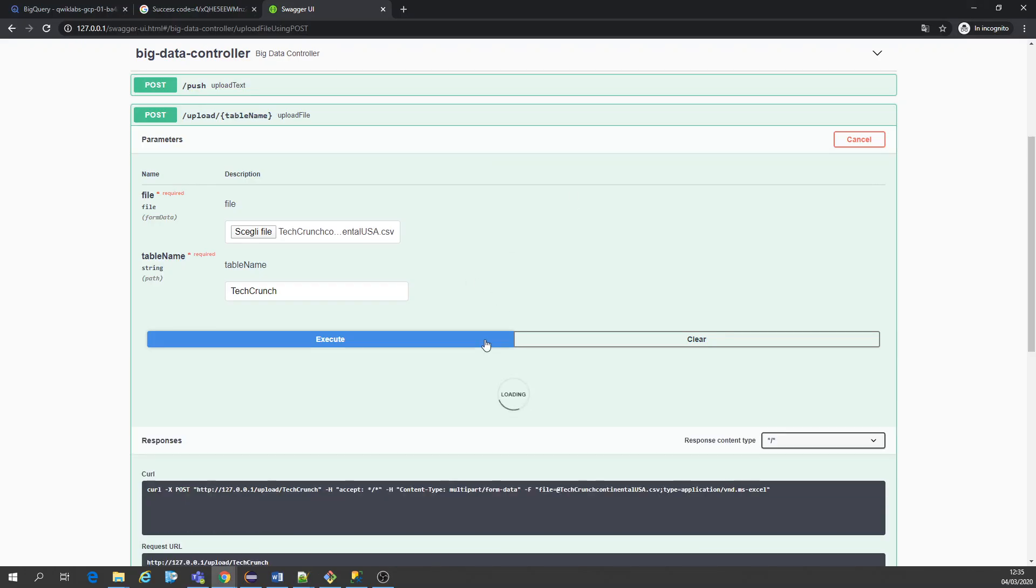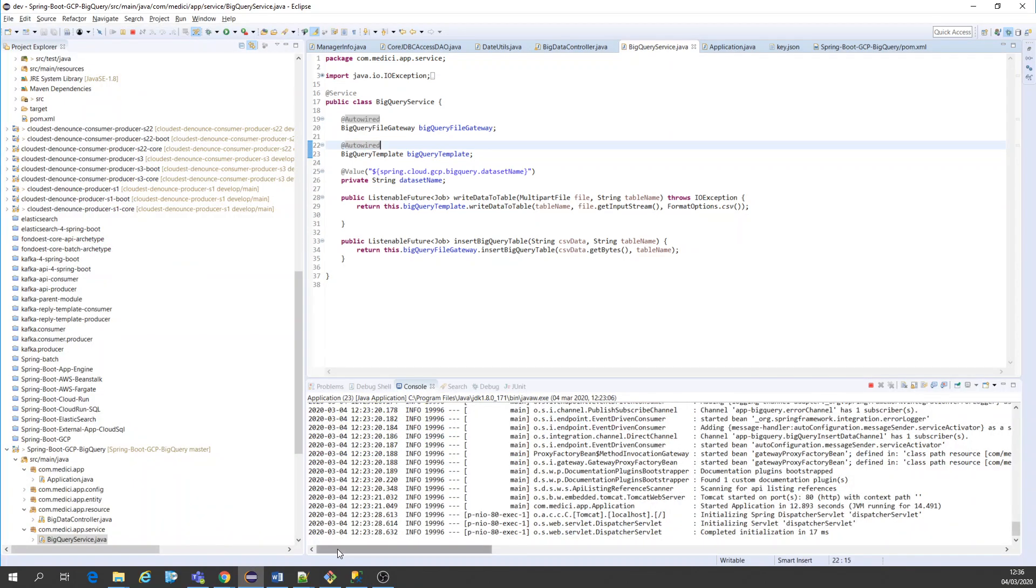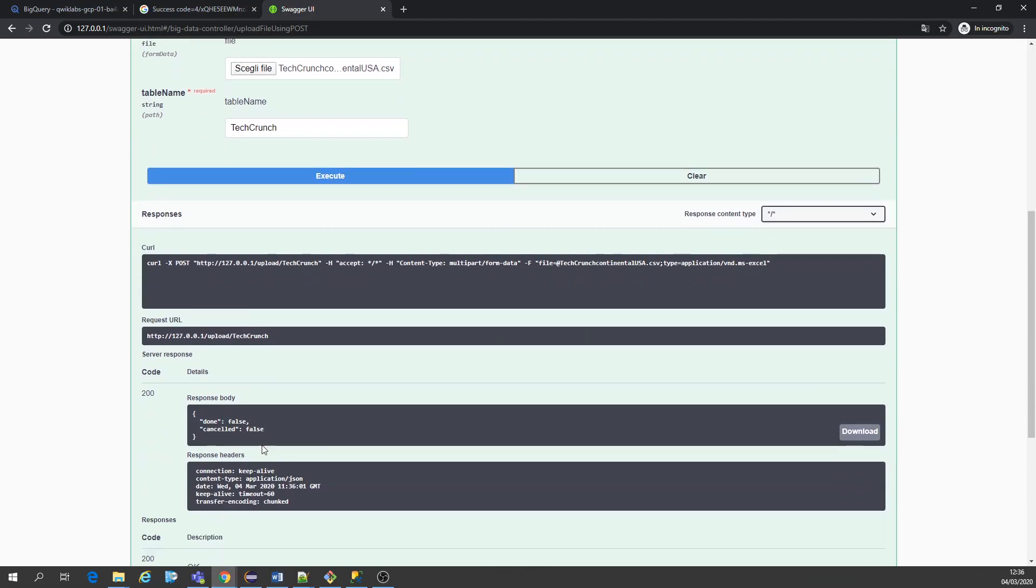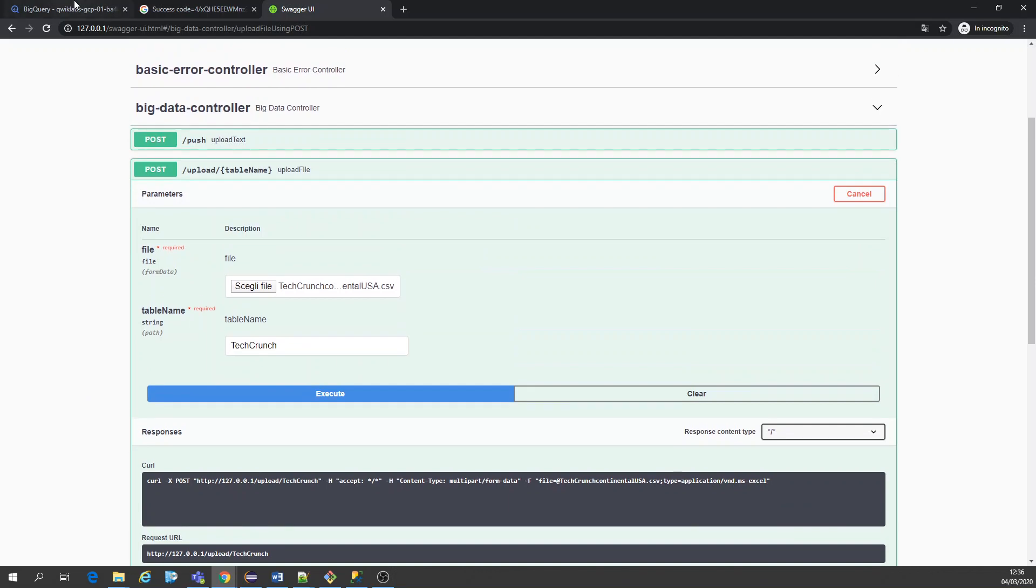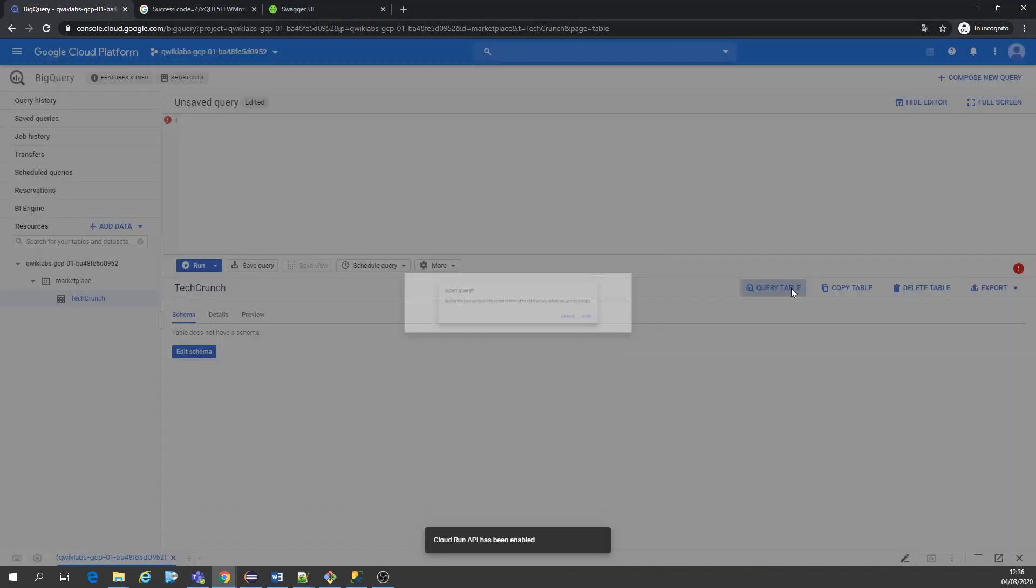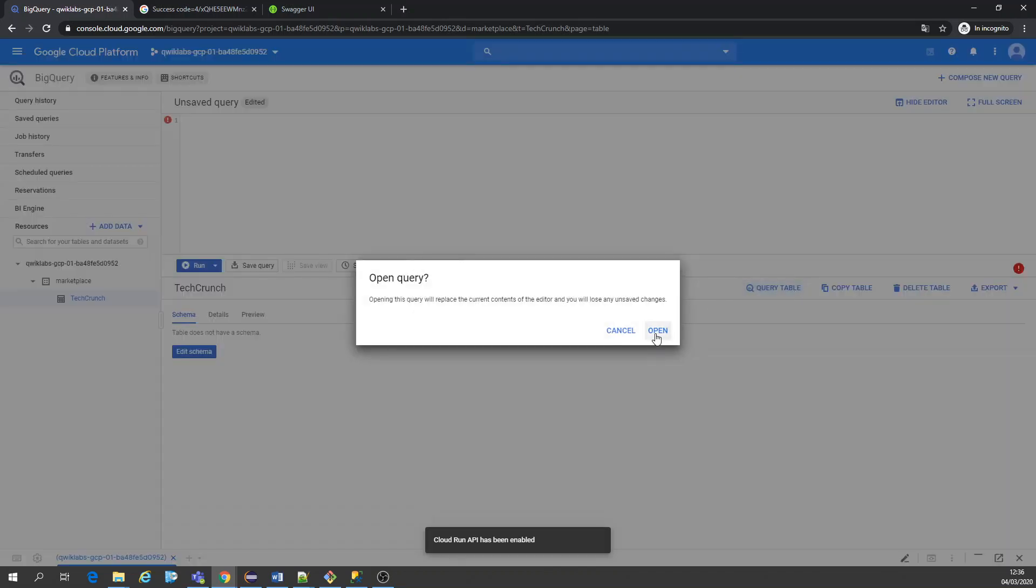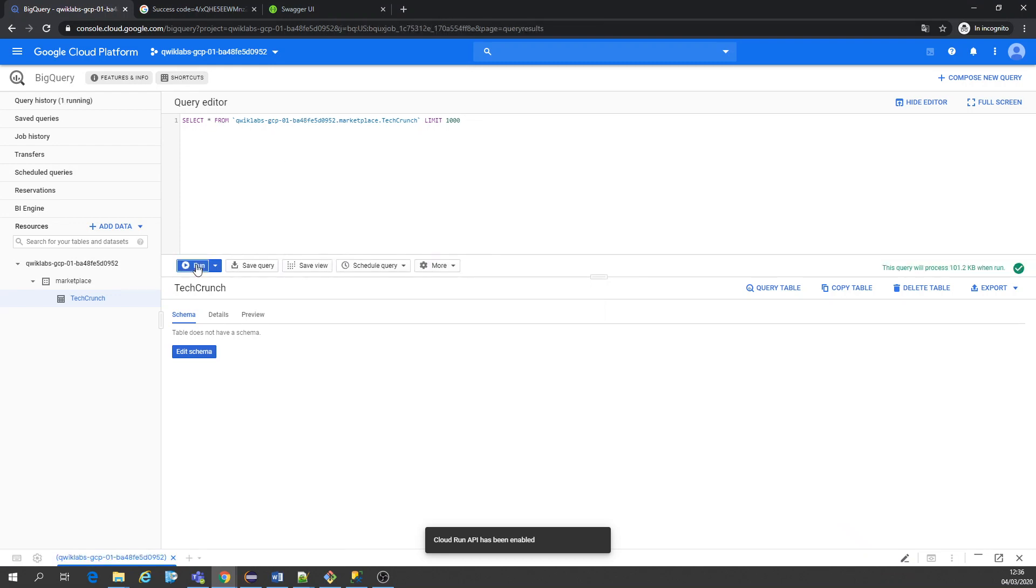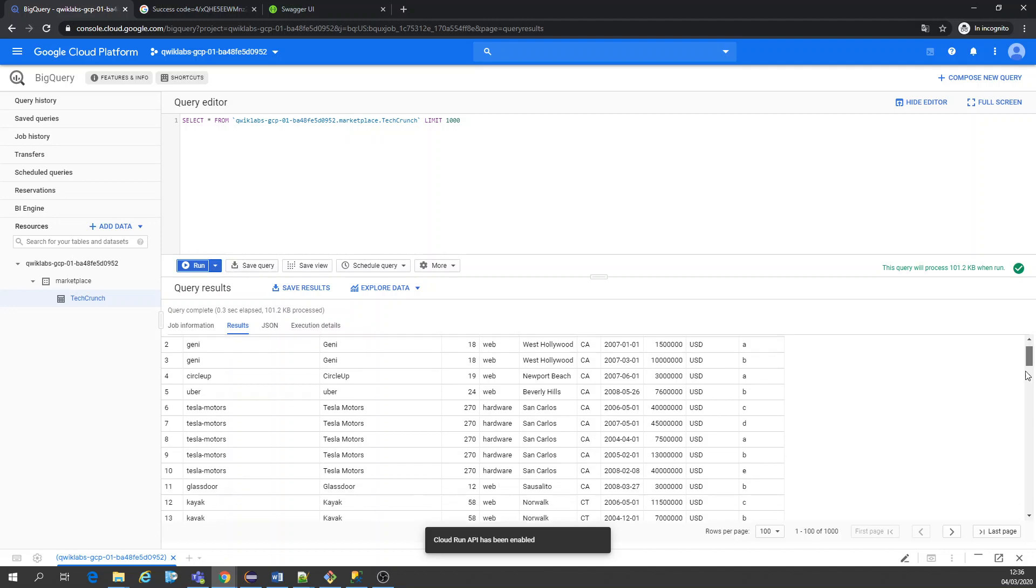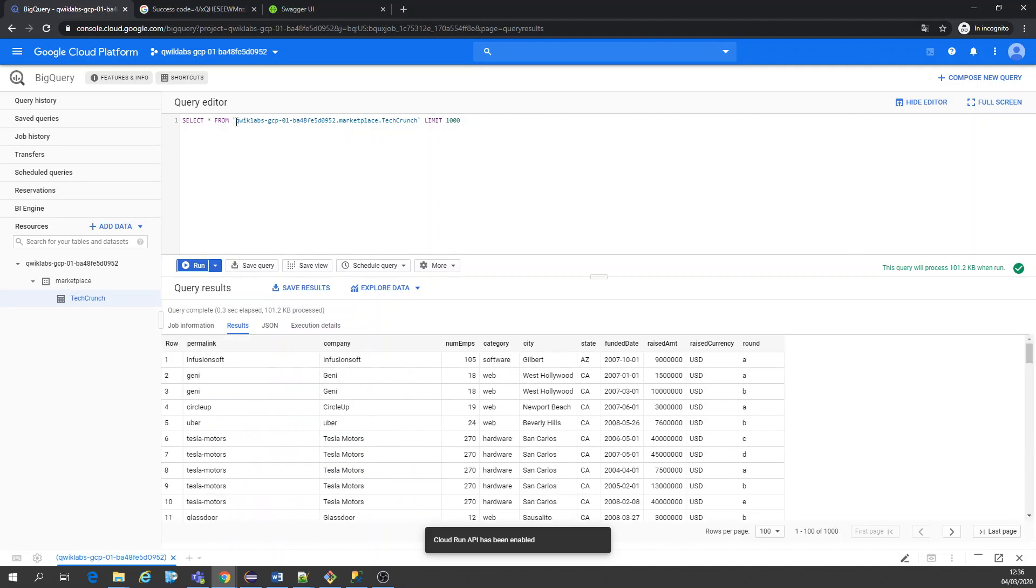In this case let's execute that. It's running. We got 200. Now we can come in here and query table, open, create editor. Let's do asterisk. Let's run the query. It's running, yeah. All the results here.